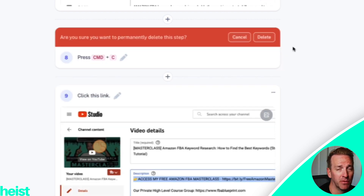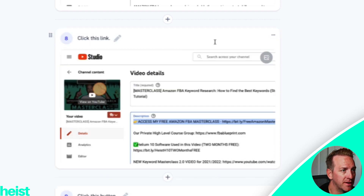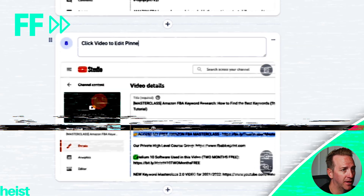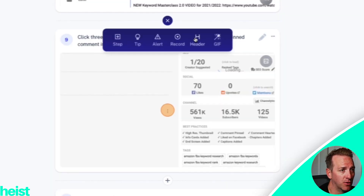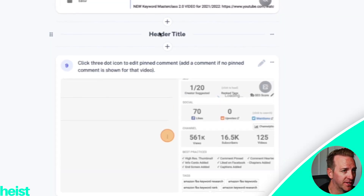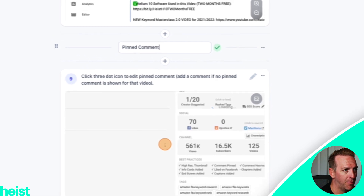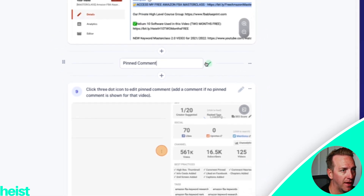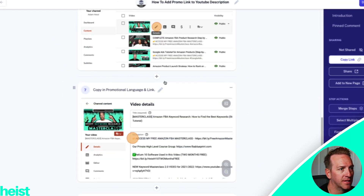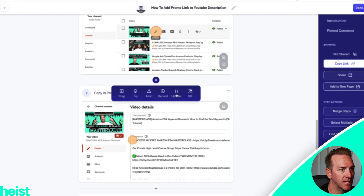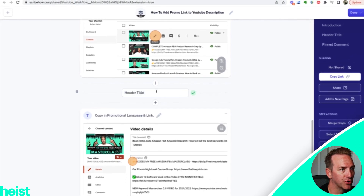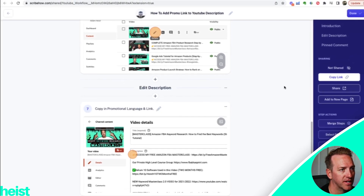If something shows up that you didn't want — something you conducted that's not a necessary step — it's pretty easy to delete, just as it is easy to insert new steps. Let's say I wanted to add a new header to signify that this is the pinned comment step — we can do that, save it. We can call this section the 'Edit Description' portion, save that, and click done.